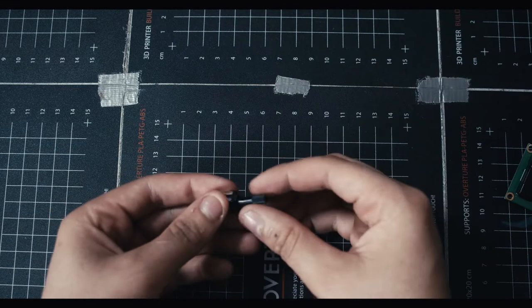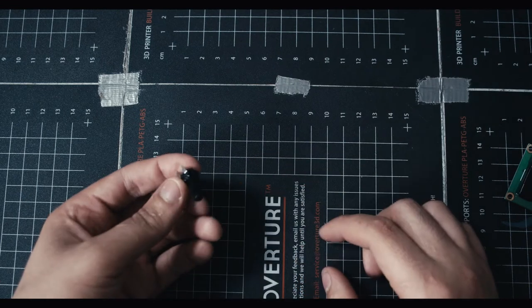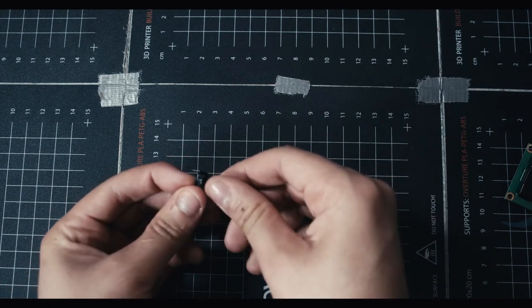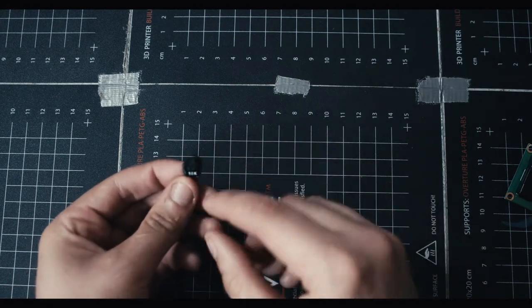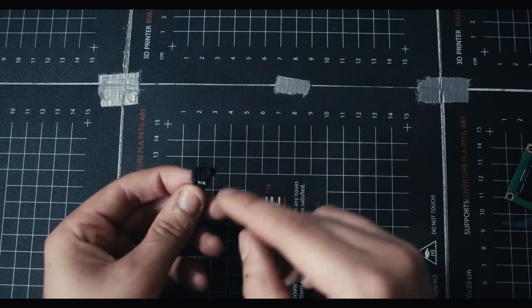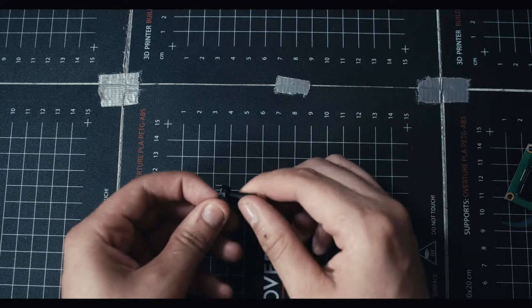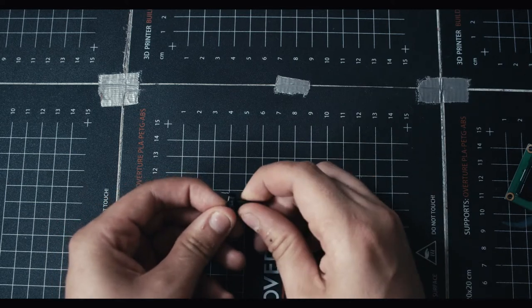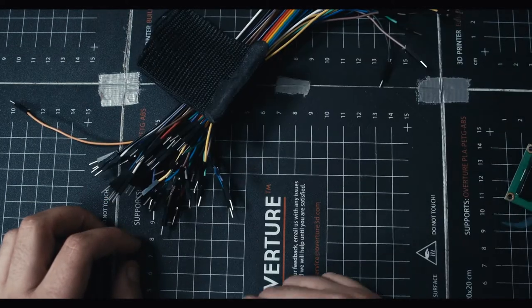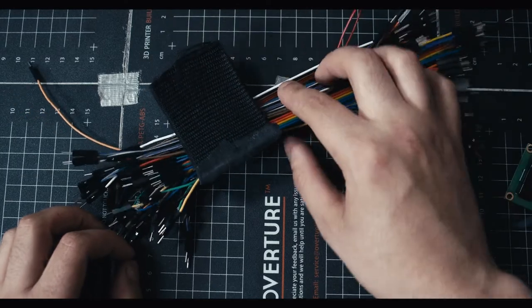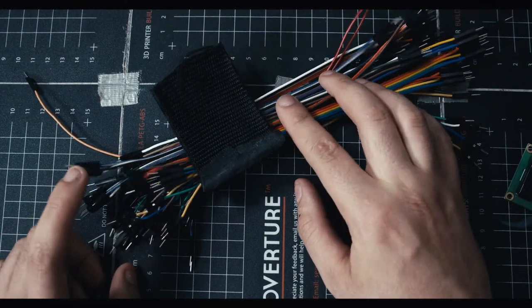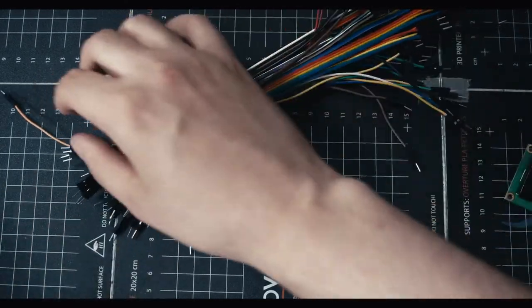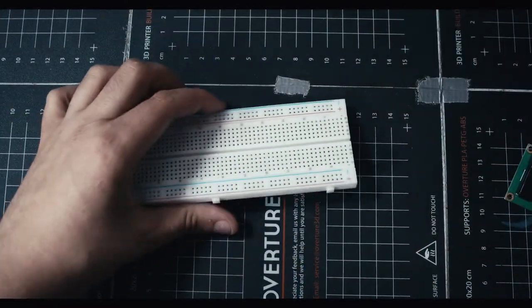You're gonna need a potentiometer, which is just pretty much a screw knob. It says on it 10k, which is the one we're gonna be using. This is gonna be to change the brightness of the screen. You're gonna need a bunch of cables. In this case we're going to use male to male, and then we're gonna throw everything on a breadboard.